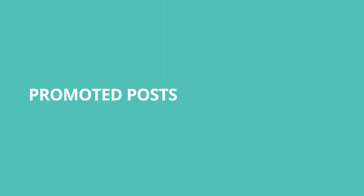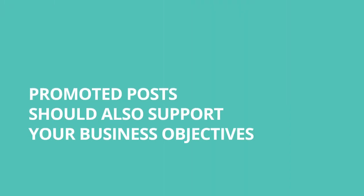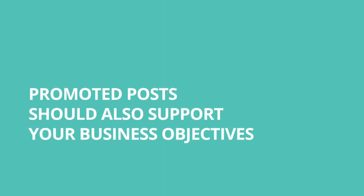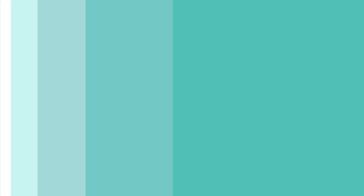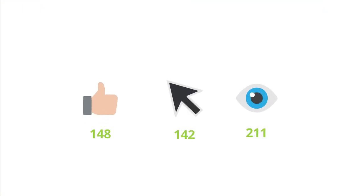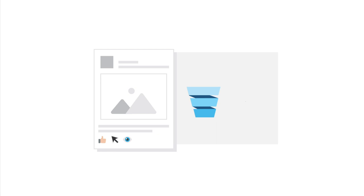Promoted posts should also support your business objectives. While a post may surpass your promoting threshold, it should also fill the top of your sales funnel and set you up for retargeting activities down the road.